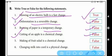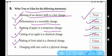Number five: making of fruit salad is a chemical change — this is false. Making fruit salad from fruits does not produce any new substance with new properties, so no new substance is formed. It is a physical change, not a chemical change.